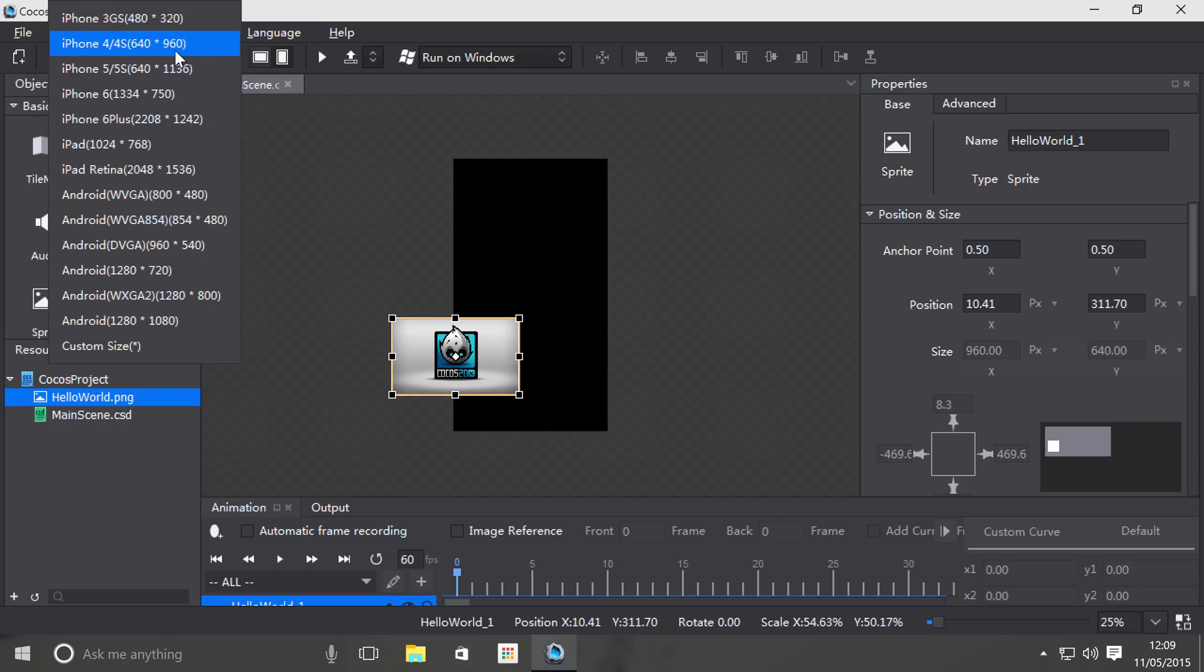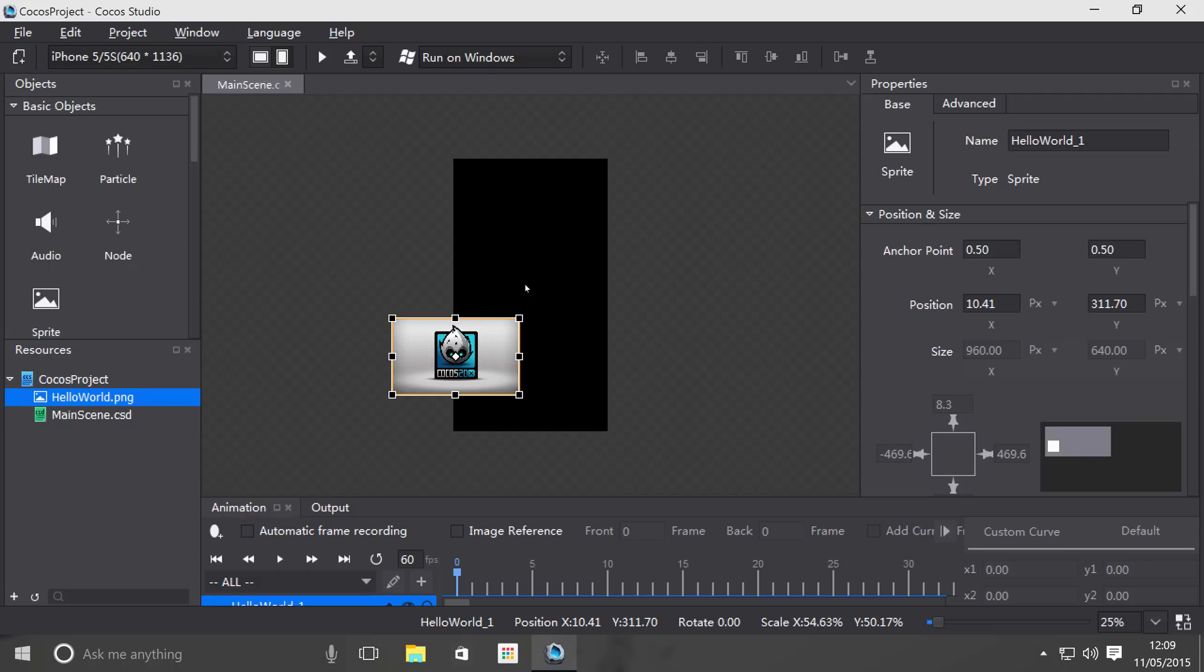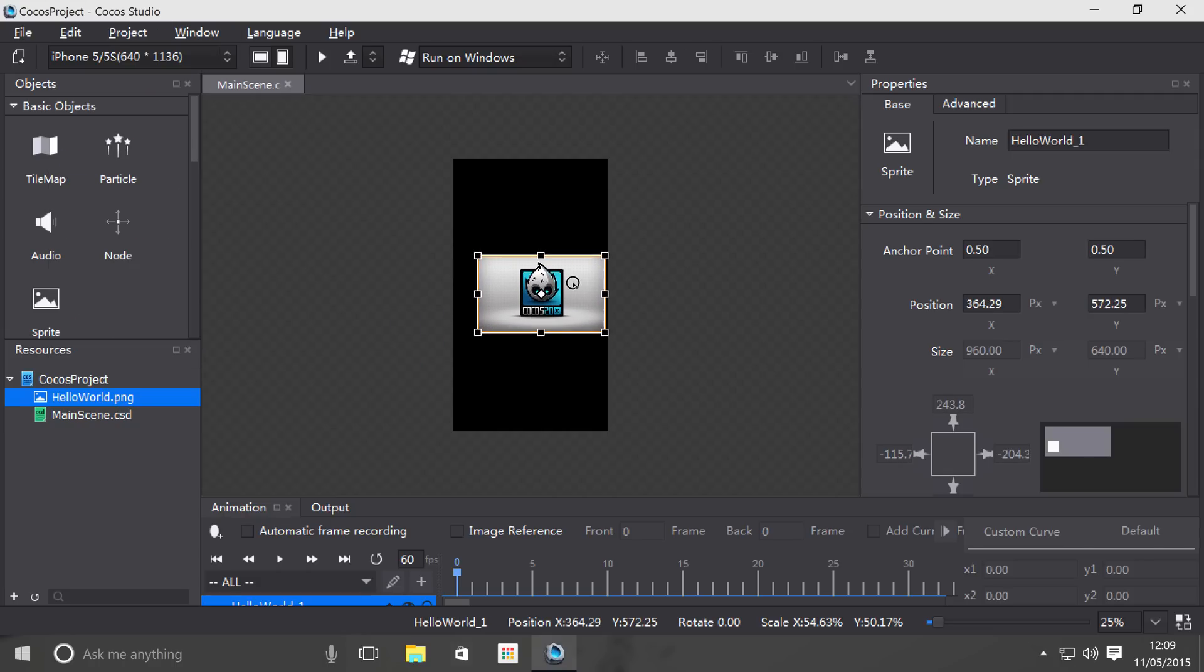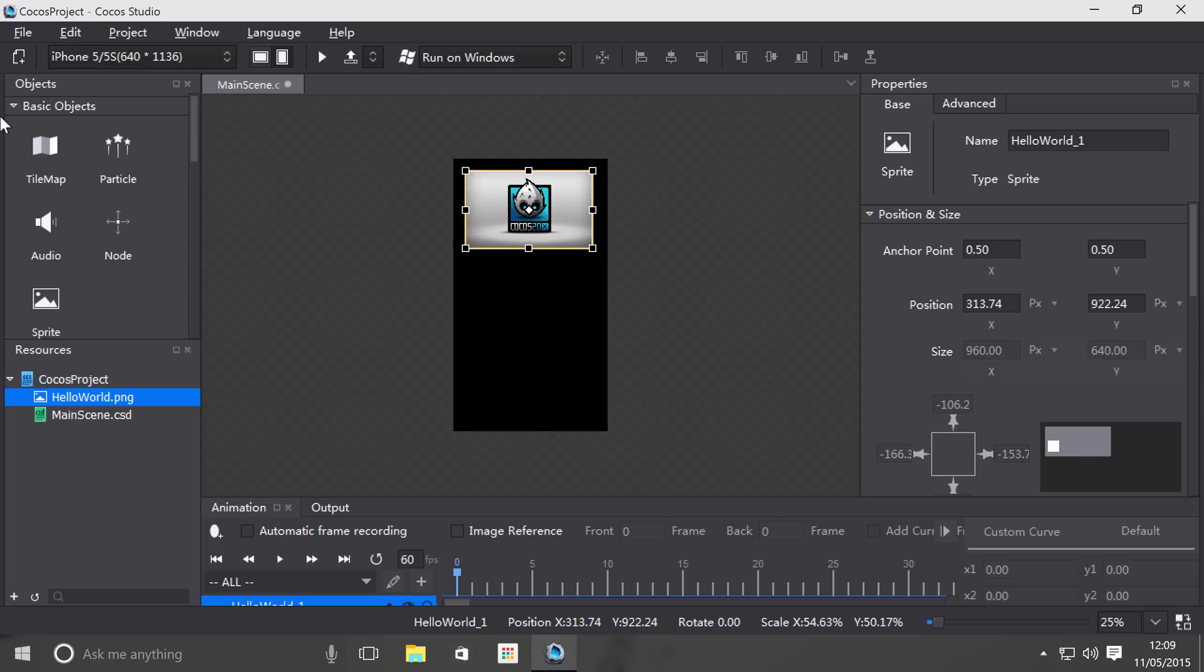Another thing that's great about this: you basically have two things that you would use this design resolution in Cocos Studio for. One, to check how it looks on different devices quickly. And two, to actually set the design resolution that you want to work with.